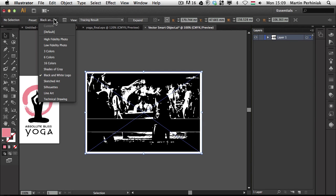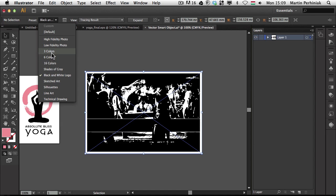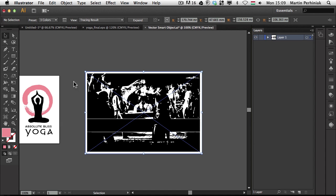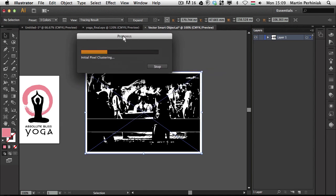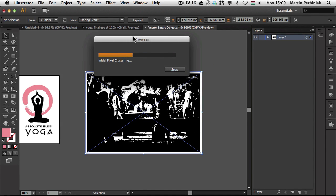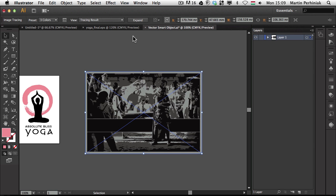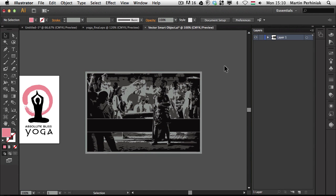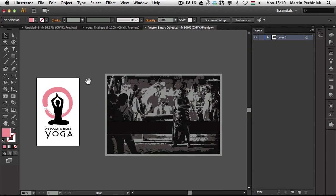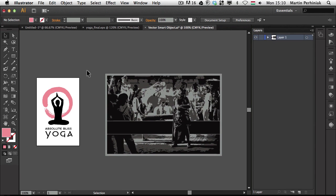Even if we change the Tracing Result option, let's just say to 3 colors, you will see that the text is not there anymore. So even with PSD files inside Illustrator, you can have a non-destructive workflow and you can go back and forth, turn on layers, turn off layers and play around with the options. So it works back and forth.